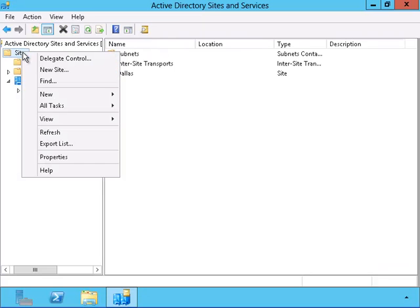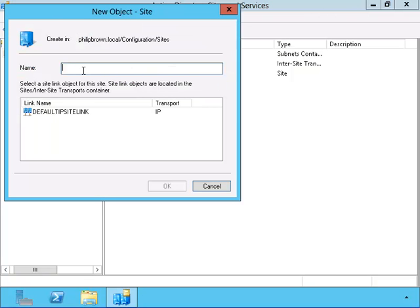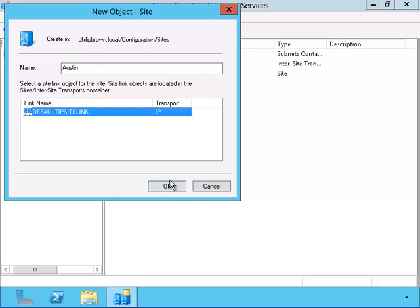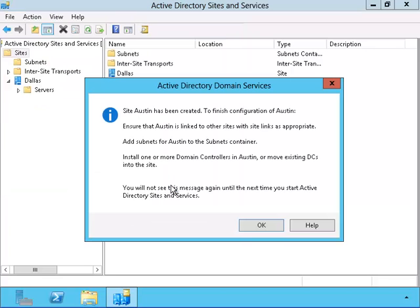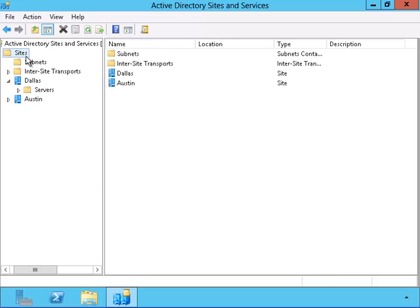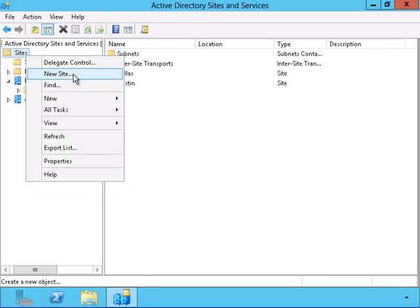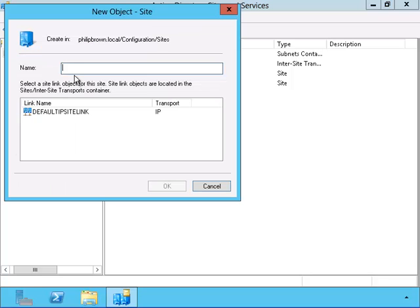Now let me add a secondary site. I'll add the Austin site. Notice that I'm required to choose a site link that will connect our domain controller in the Austin site. And now I'll create a site for the Houston domain controller.